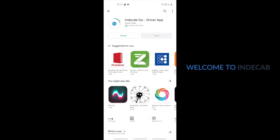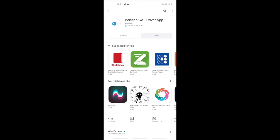In this video, I will be covering how to get the driver app on your phone and how to use it. To begin with, we need to download and install Indicap GoDriver app from the Google Play Store.